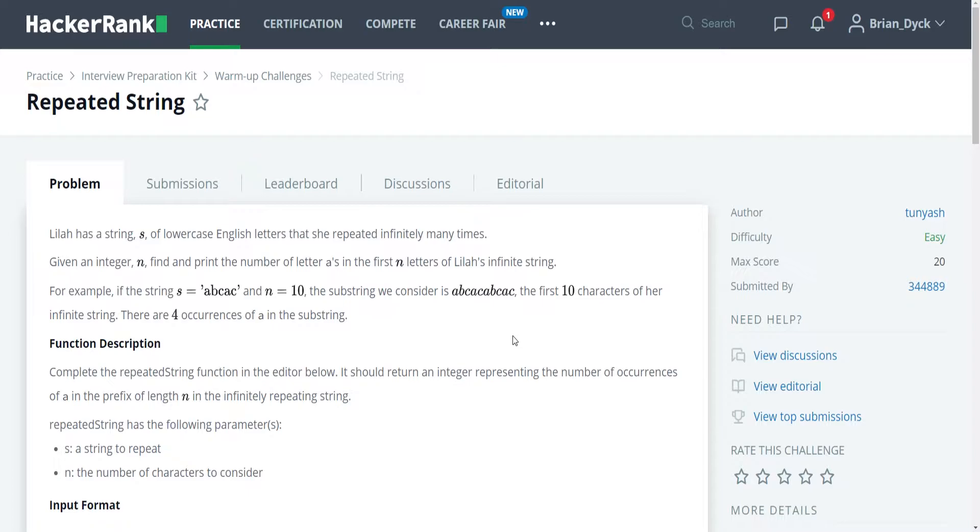So today's problem is a warm-up challenge called repeated strings. Lila has a string s of lowercase English letters that she repeats infinitely many times. Given an integer n, find and print the number of letters a in the first n letters of Lila's infinite string.